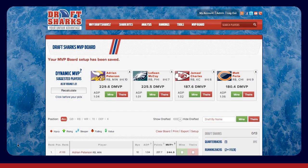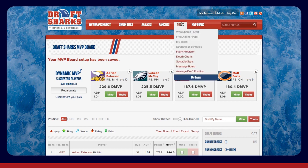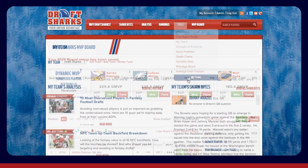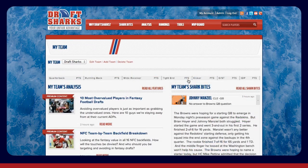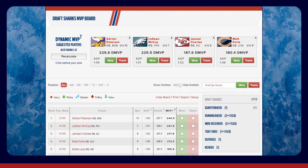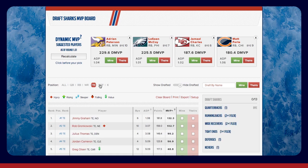You now have an MVP board that's custom-fit to your league's rules. These settings will also be saved for customized weekly rankings under your My Team page during the season. The first page is an overall ranking of players, and you can use the tabs directly above the rankings to view individual positional rankings.